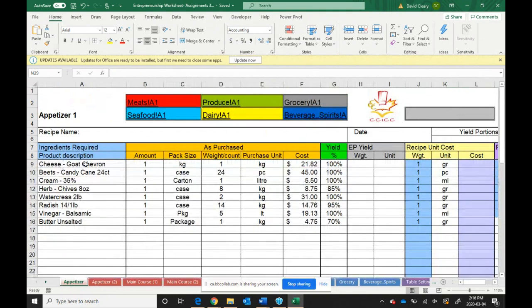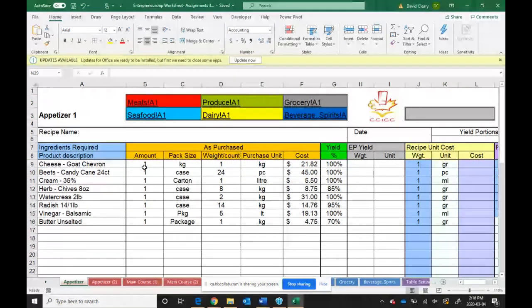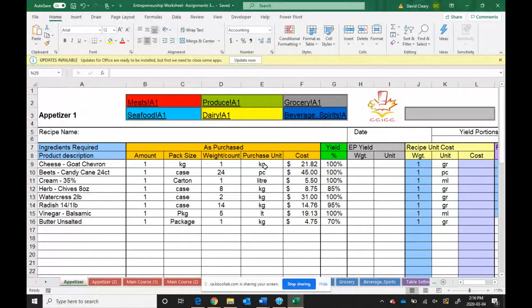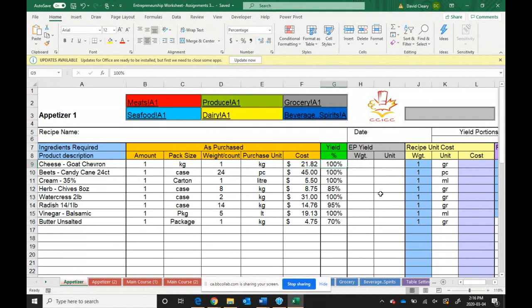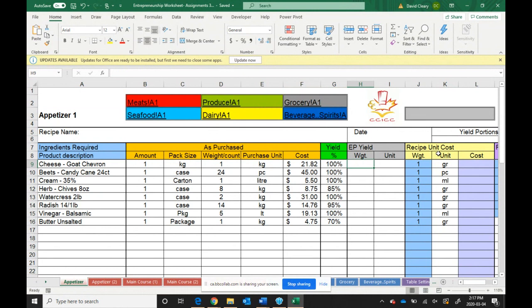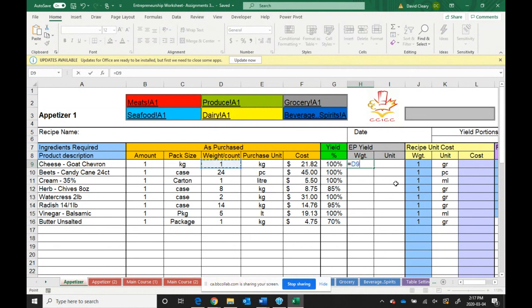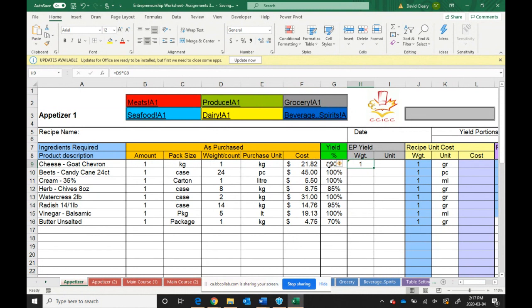So we're going to start off with our goat cheese here. Our goat cheese came in a pack of one kilogram that cost us $21.82, and we gave it 100% yield. These yields are going to be determined by you. As long as they're relatively logical, I'm okay. You can also look them up online using standardized yield forms. Any product with 100% yield is going to have the exact same edible portion because 100% of it is usable.